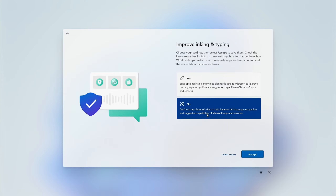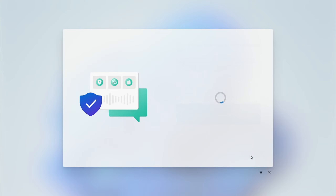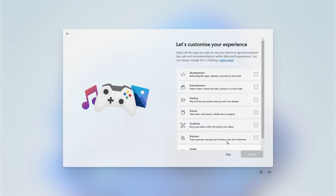Next we look at tailored experience with diagnostics data — I always choose No and then click Accept. Now we can go through a whole bunch of customization that helps with your own personal experience with the PC, so you can go ahead and select items that relate to your specific needs.